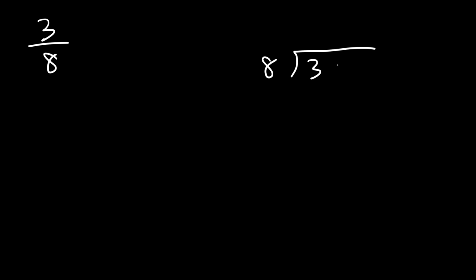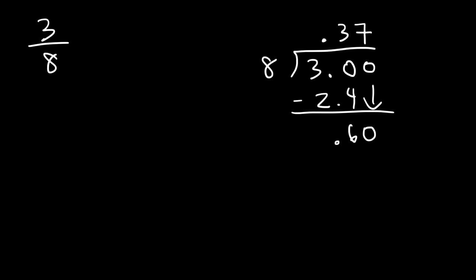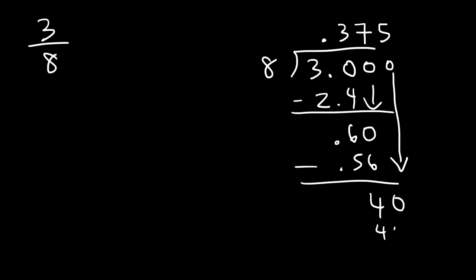So 8 doesn't go into 3 nicely. So what we need to do is add a 0. 8 goes into 30 3 times. 8 times 3 is 24. We're going to treat 3.0 as if it's 30. 30 minus 24 is 6. So we're going to add a 0. Now how many times does 8 go into 60? 8 times 7 is 56, but 8 times 8 is 64, which exceeds 60. So 8 goes into 60 7 times. And it's going to be 56. 60 minus 56 is 4. And let's add another 0. Now 8 goes into 40 nicely. It goes into it 5 times. So now we no longer have a remainder.